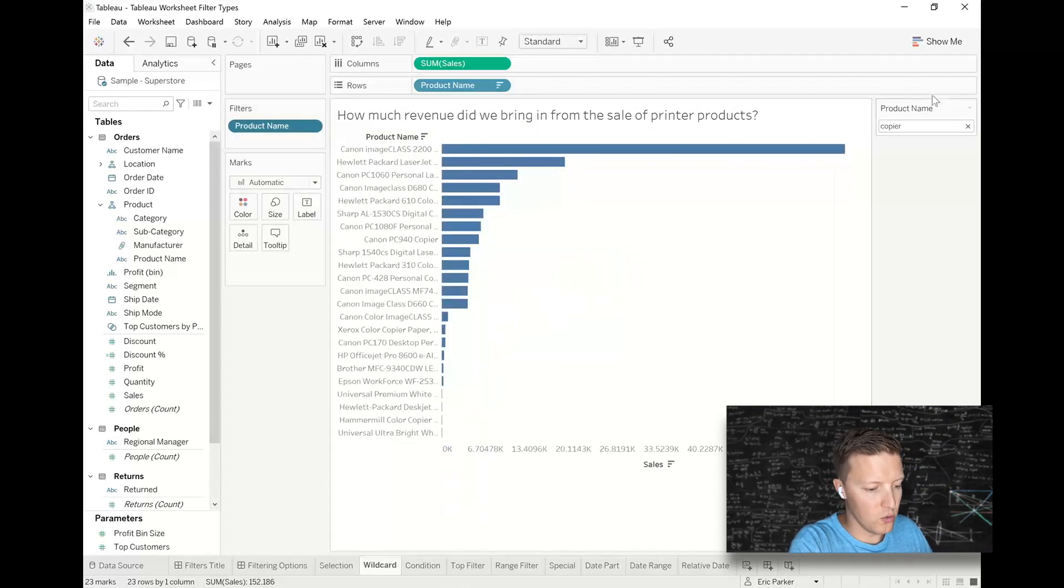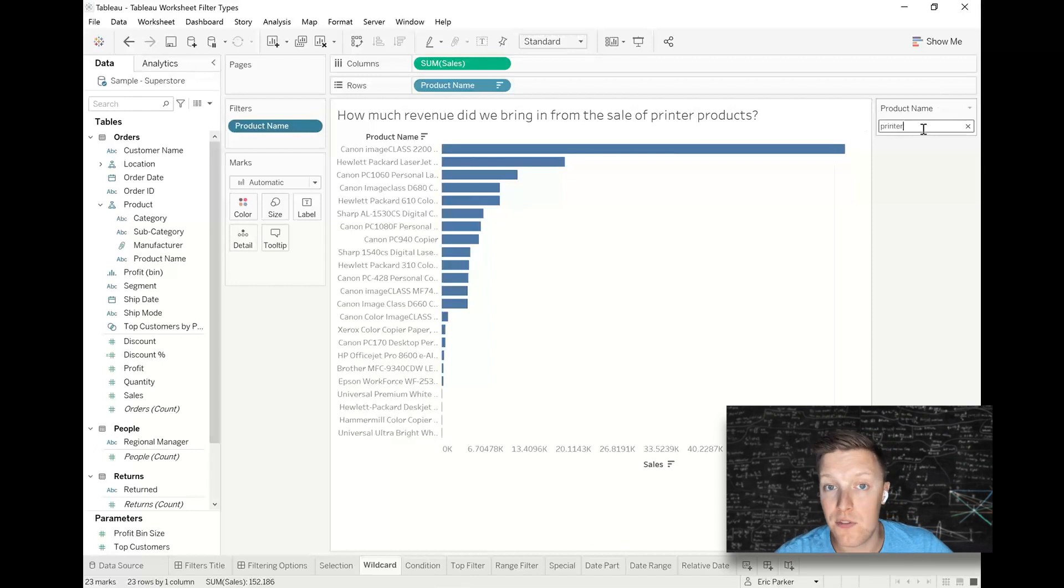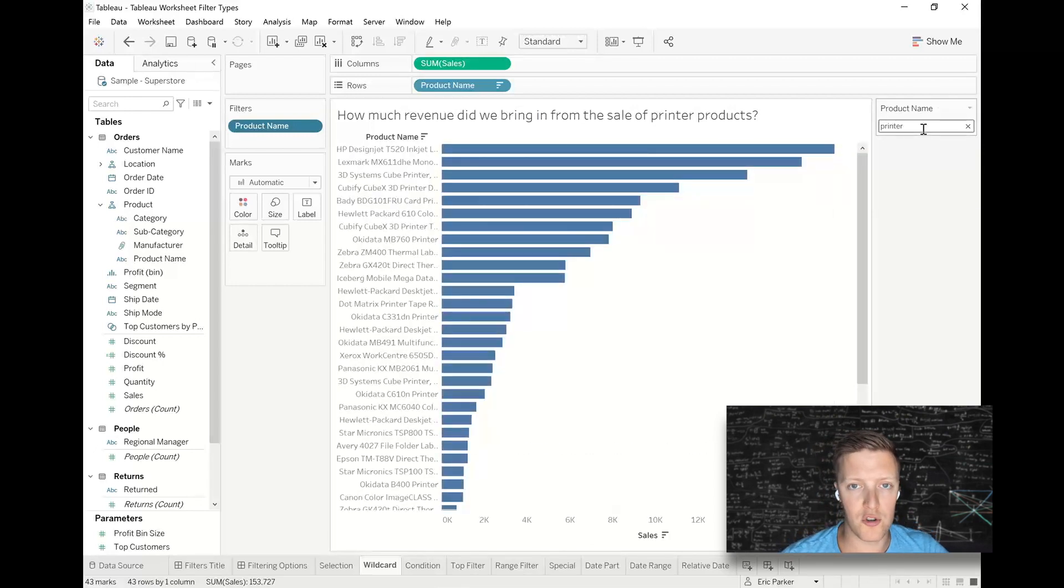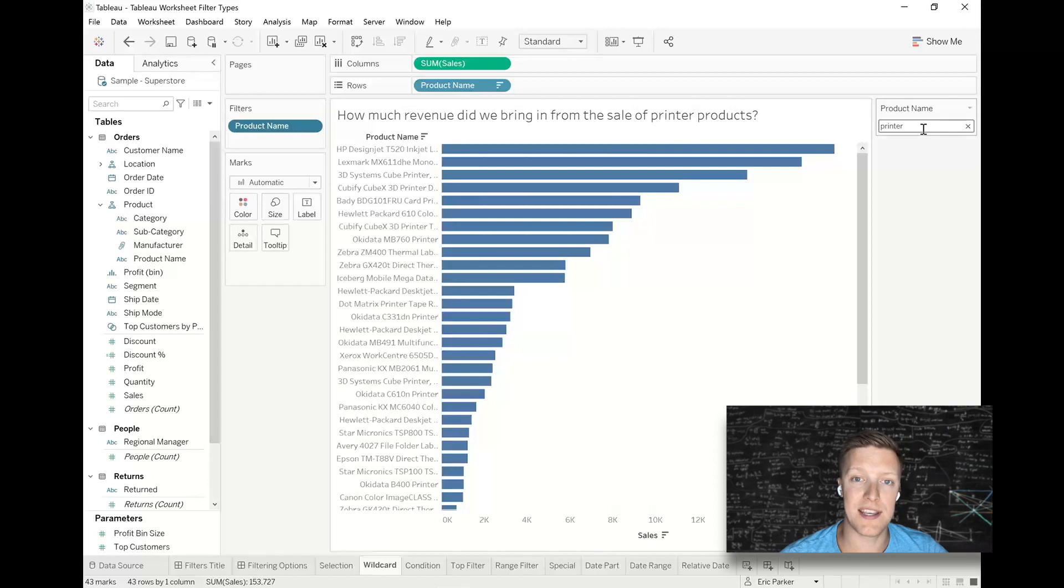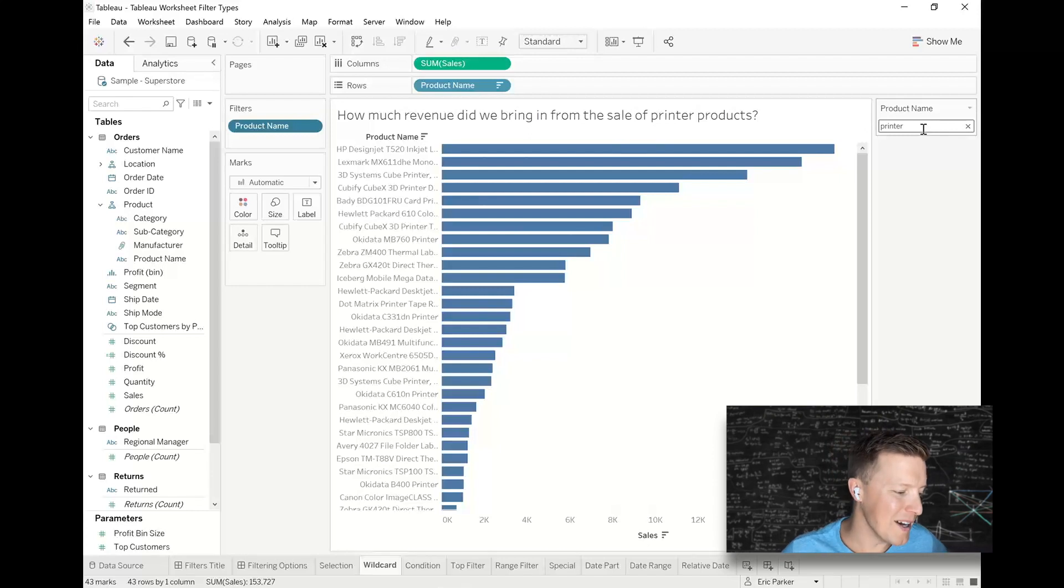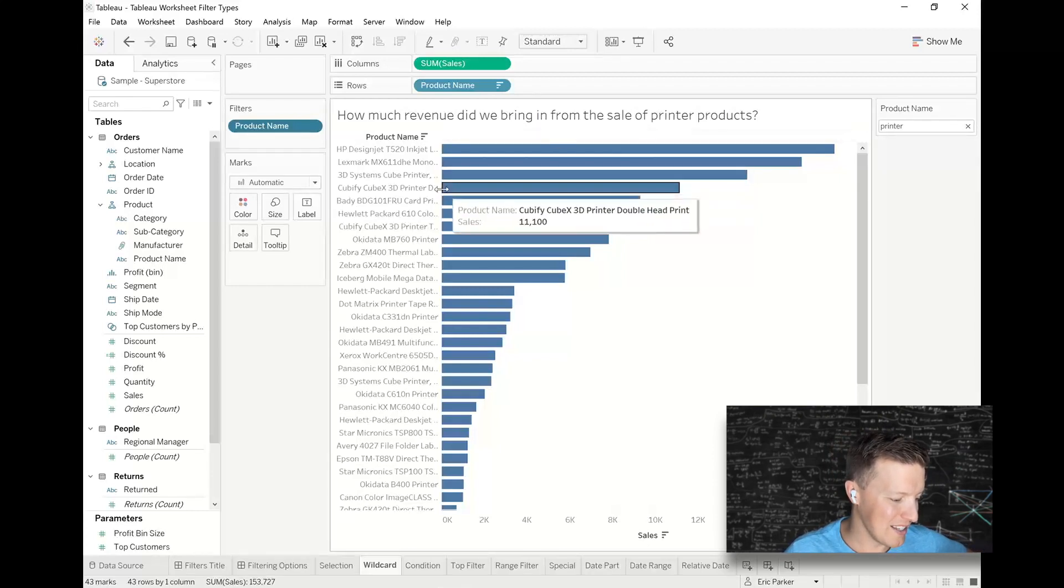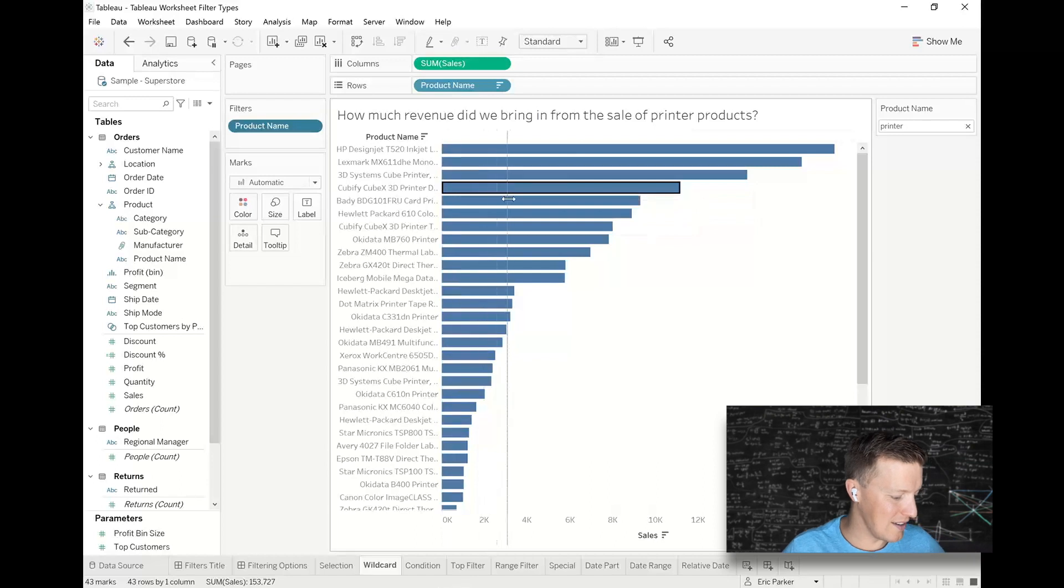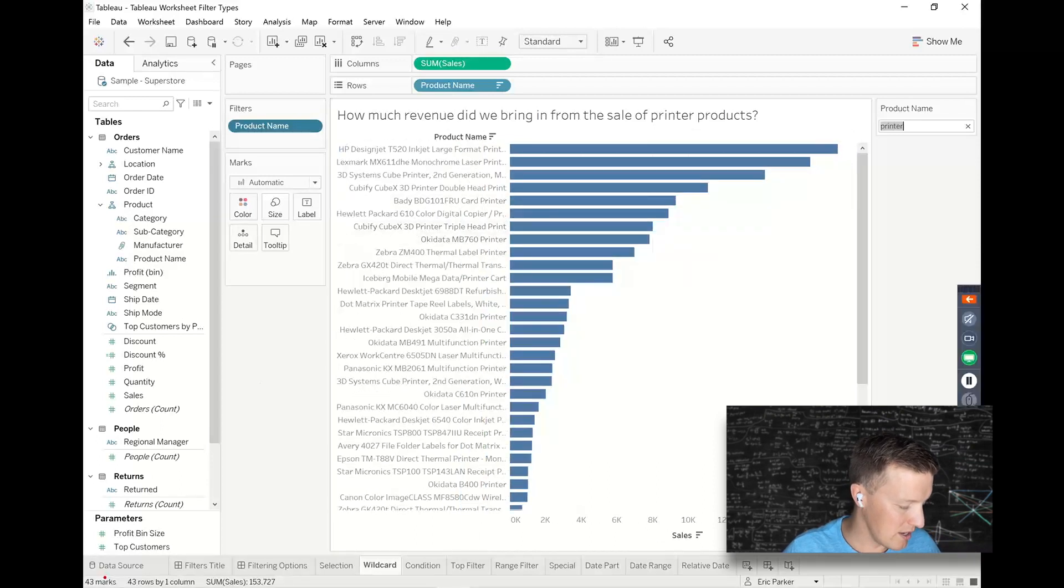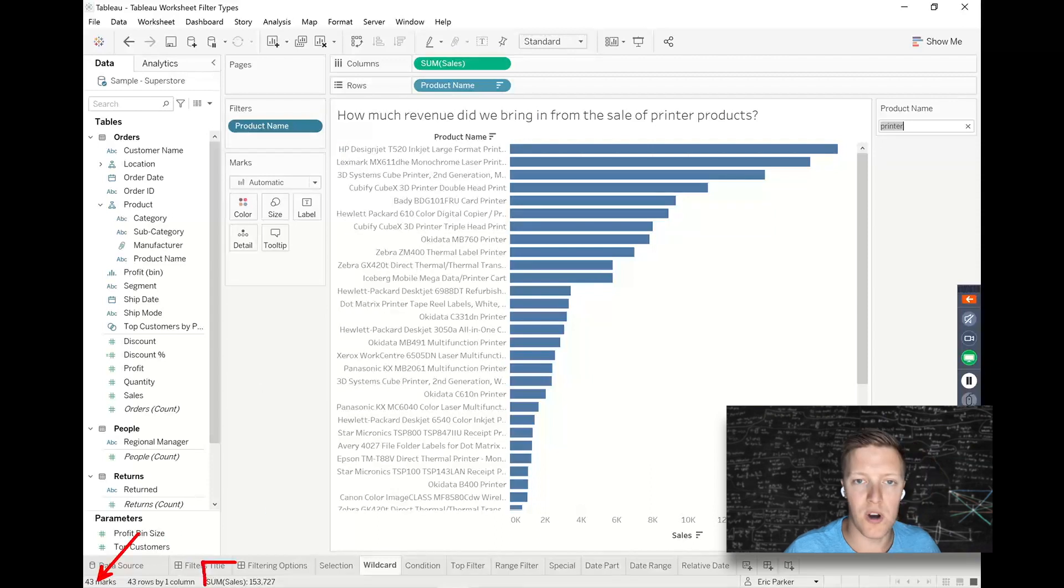Really only works with one value at a time. If you want to have multiple different types of options, you might want to try and use a contains function in a calculation. It goes outside the bounds of what we're doing today. But if you just Google Tableau contains function, you'll find some examples of that. So now I can see that I've got 43 different products in the printer space, and the total sales has come out to $153,000.